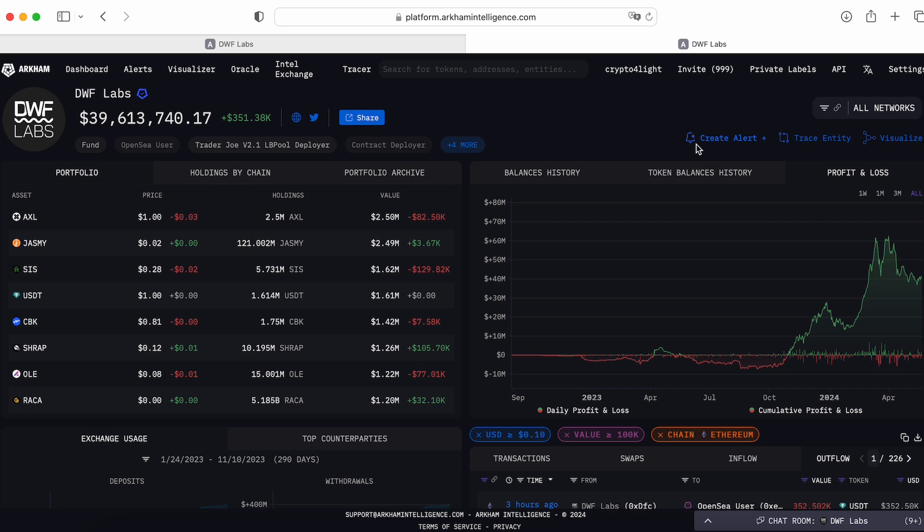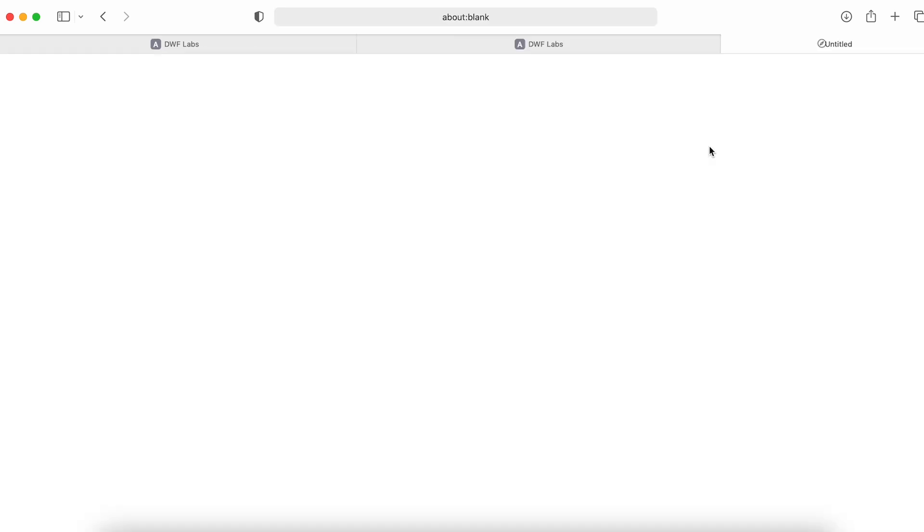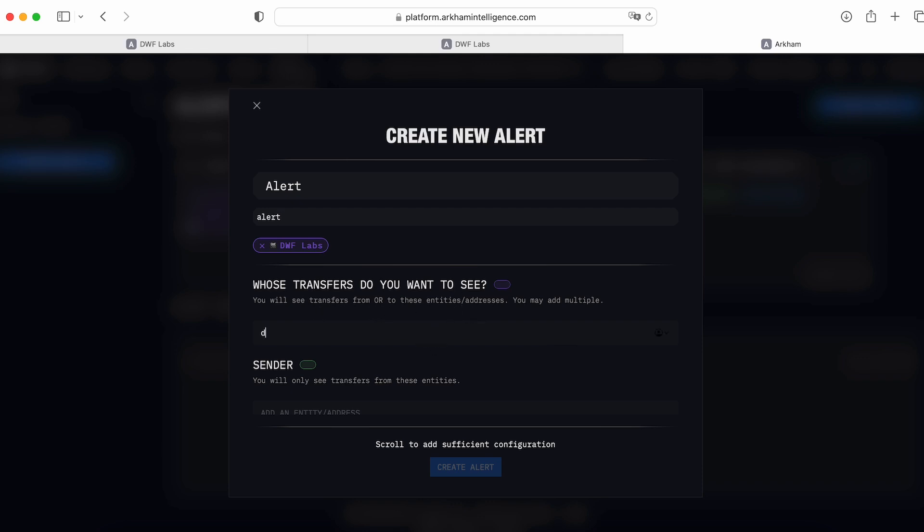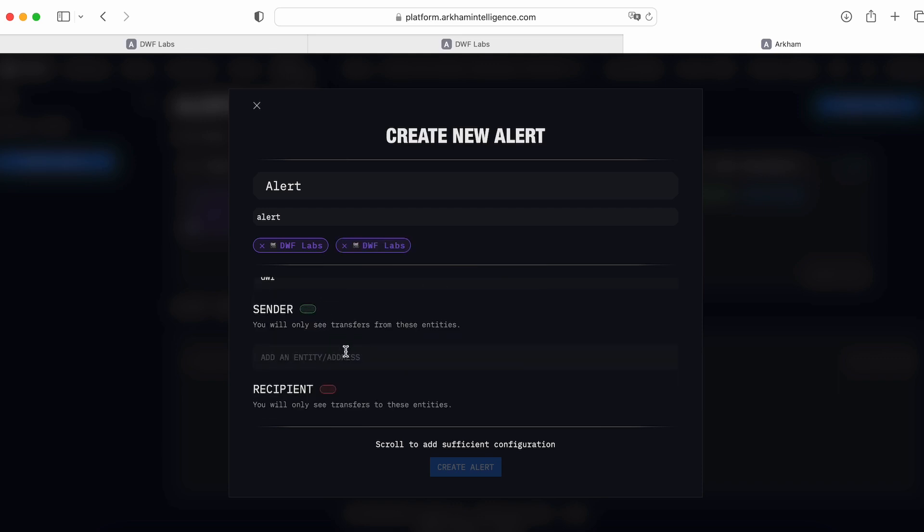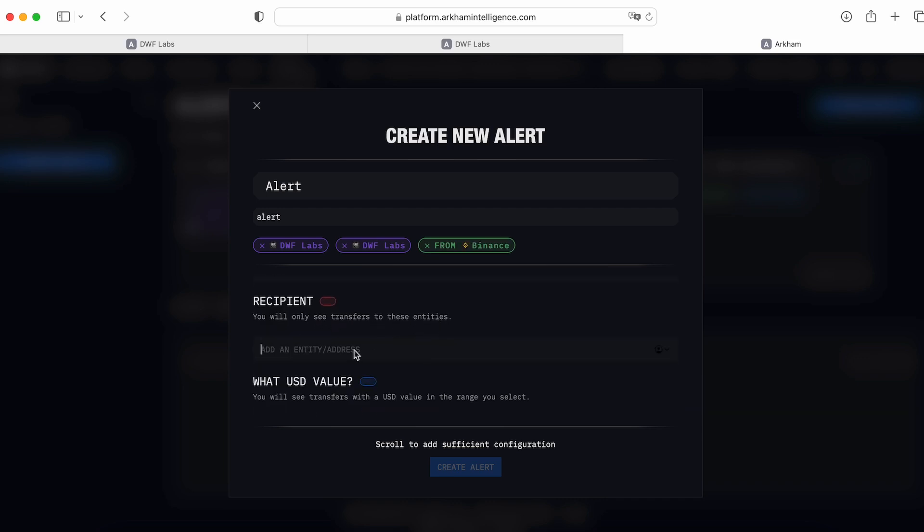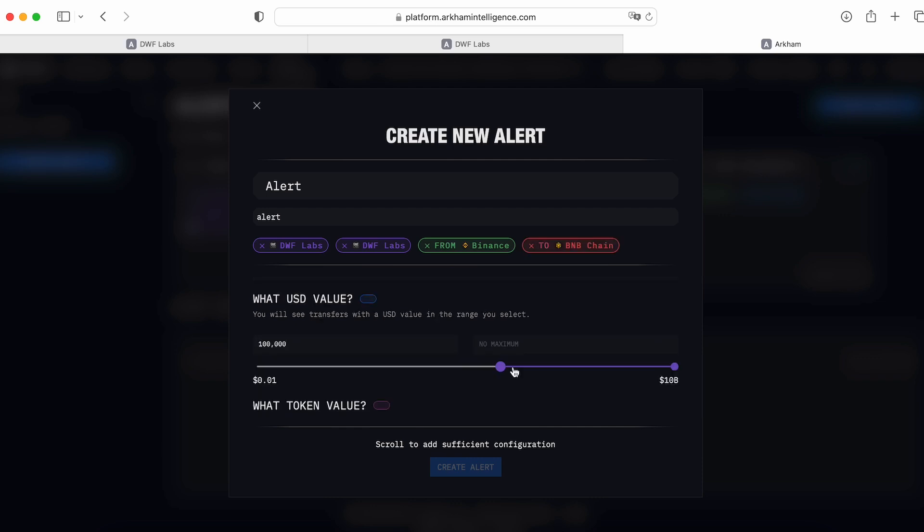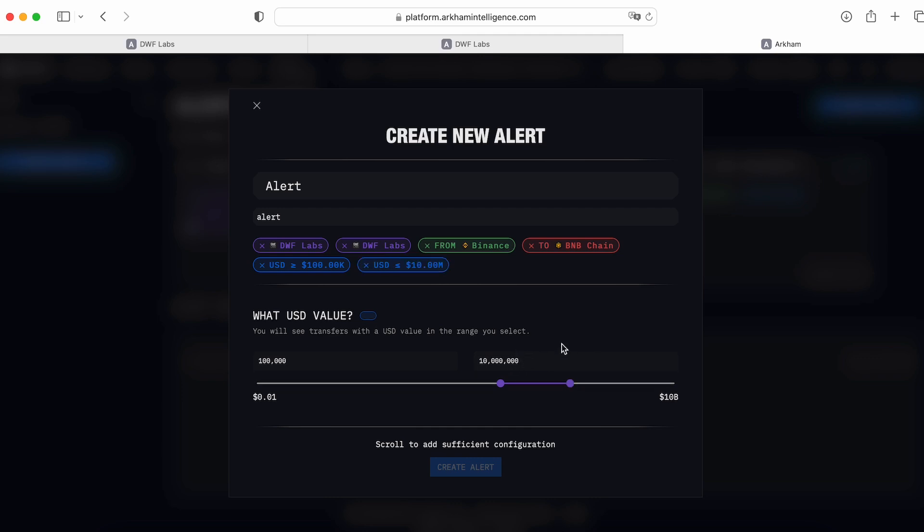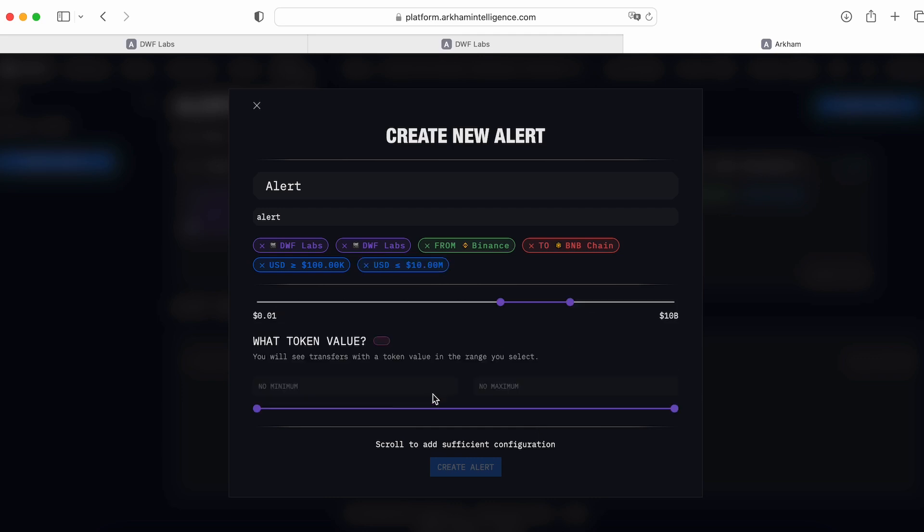Then we can create the alerts for DWF Labs. We open another chain so we can create some alerts. Alert description DWF Labs. Transfer, do you want to see? You will see the transfer from or to this entity's address. Here, I would like to see DWF Labs. Got it. Sender, I would like to see the Binance. You will only see the transfer to these entities. I would like to see that BNB. I would like to see some transfers which start from 100k to, for example, 10 million. Right.